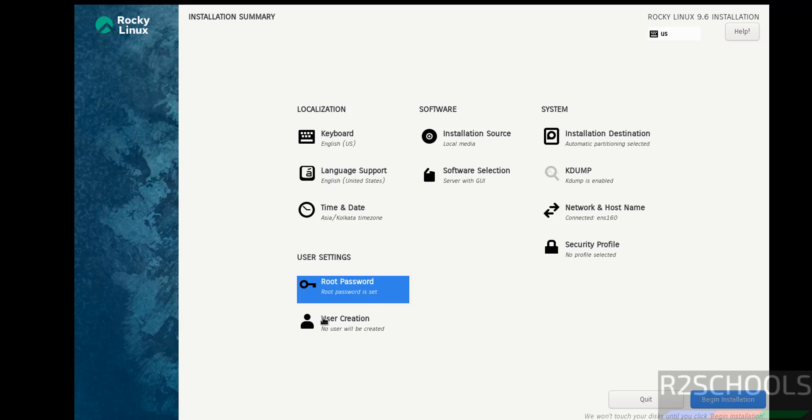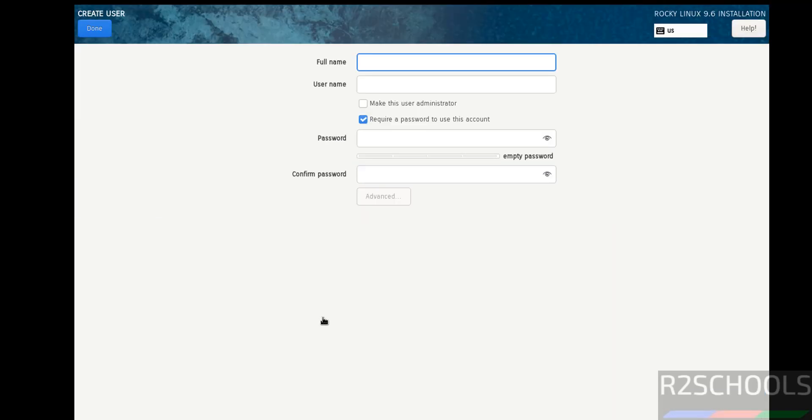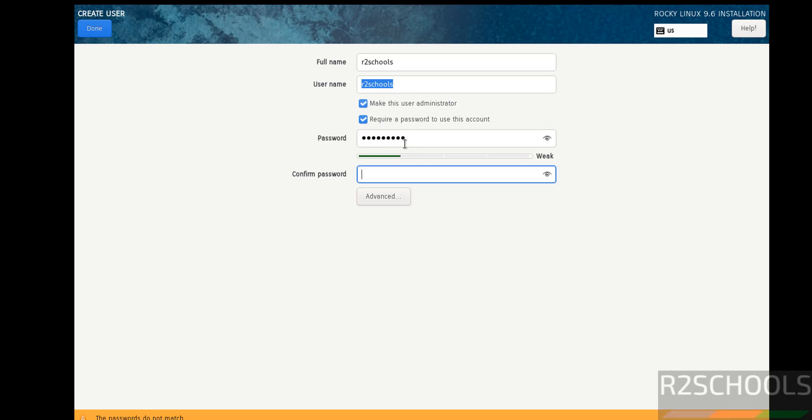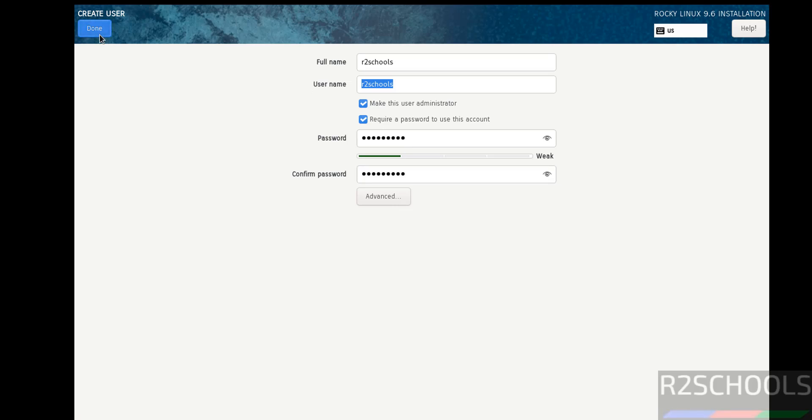Now click on create user, that means user creation. This is user full name. And this will be the user name. Make this user as administrator. Enter the password. Then click on confirm the same. Then click on done.